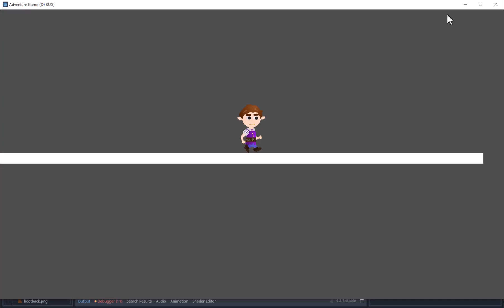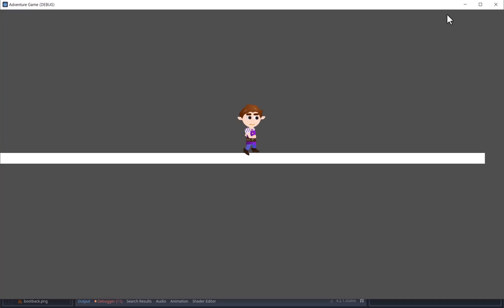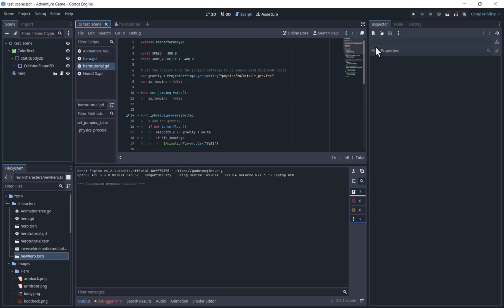Multiplying by delta makes the movement much slower with these values. So he isn't jumping at all anymore. We will have to raise the values by quite a bit to get them working while multiplying by delta.